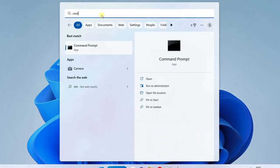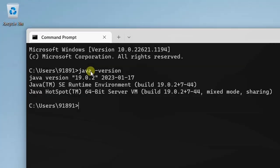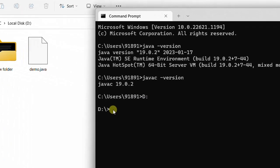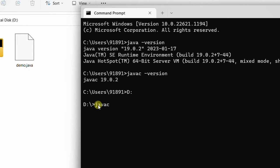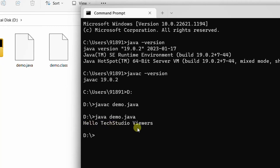From the Start menu, type command and click Open. On the screen you can see the command terminal. Type the command java -version — here you can see Java version 19.0.2. To check the Java compiler version, type javac -version: 19.0.2. Now my file is in D drive as demo.java, so I need to change the directory by typing D: and hitting Enter — you have successfully changed to D drive. To compile, type javac demo.java and hit Enter. Here you can see demo.class has been successfully created. The file compiled successfully. Now to execute, type java demo and hit Enter.